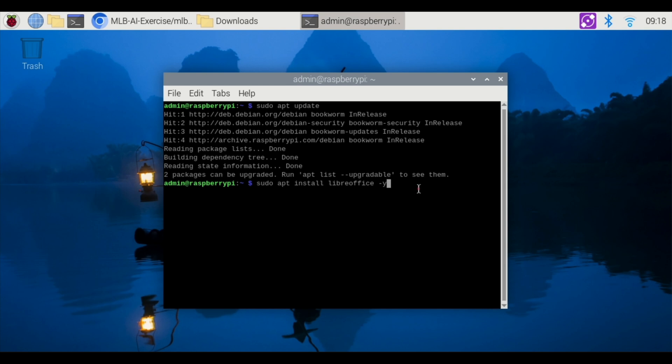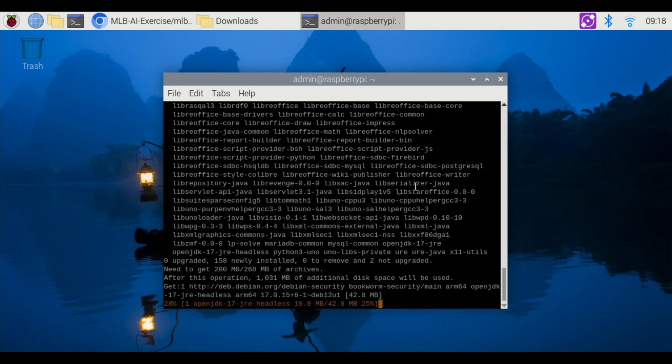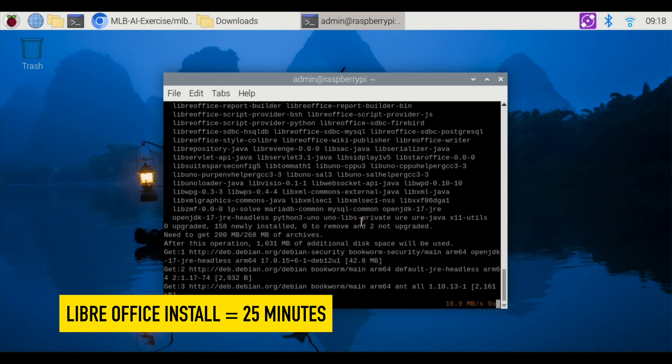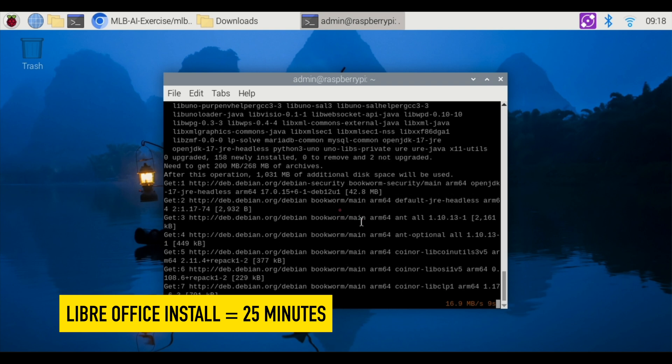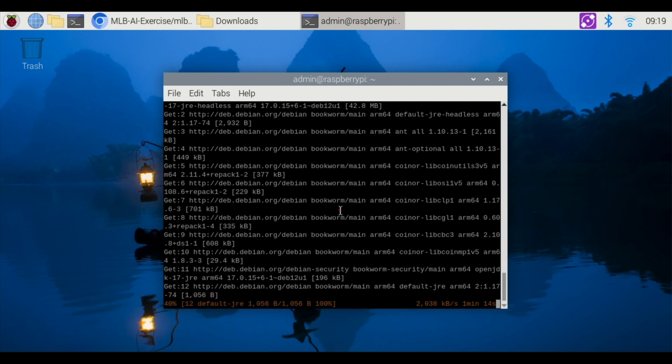sudo apt install LibreOffice -y, hit enter, and you will be on your way. Now just a note, for me, it took about 25 minutes to go through this process. Really depends on your internet speed and which Raspberry Pi you're using as well. There are a lot of factors that could determine how long it takes for you to actually install LibreOffice. So I'm going to pause the video here and then I'll come back when it's done.